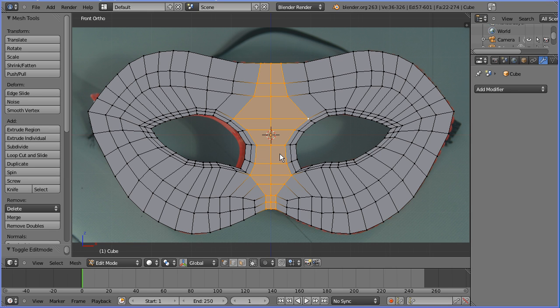Second part of a tutorial on how to make a party mask. In this part I'll show you how to do the UV mapping and I'll show you how to take the flat 2D model and make a solid shaped 3D model.